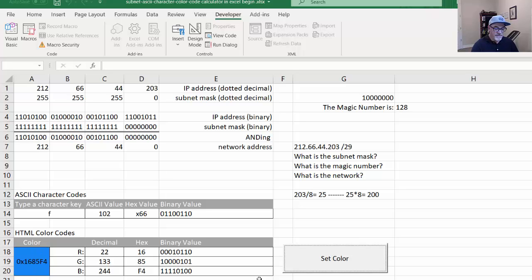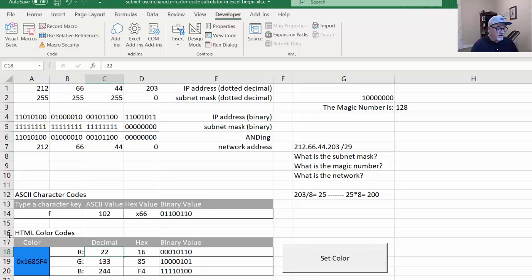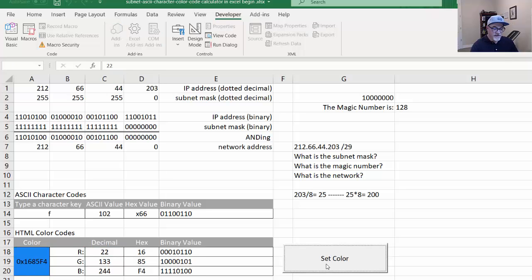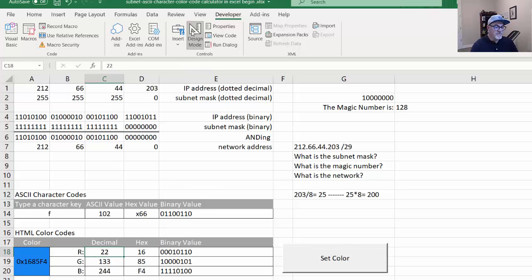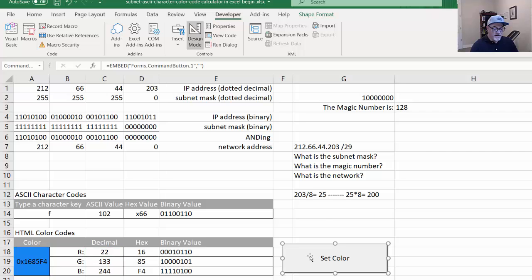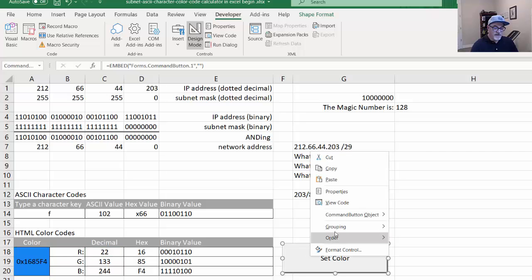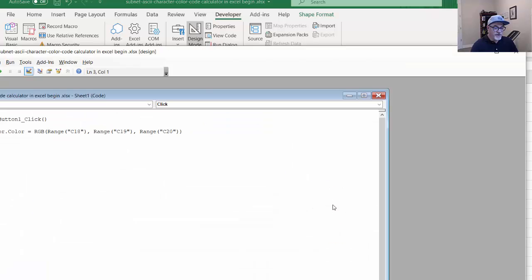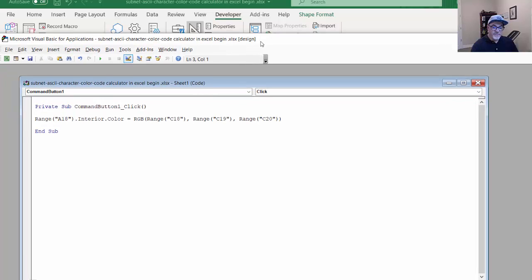So now I have this cool set color button that will not only show me the HTML color codes, but it can actually see the color by clicking the set color button. If I need to go in and edit the Visual Basic, you click on design mode. And then I can click on this button, right click and view the code again and edit the code.